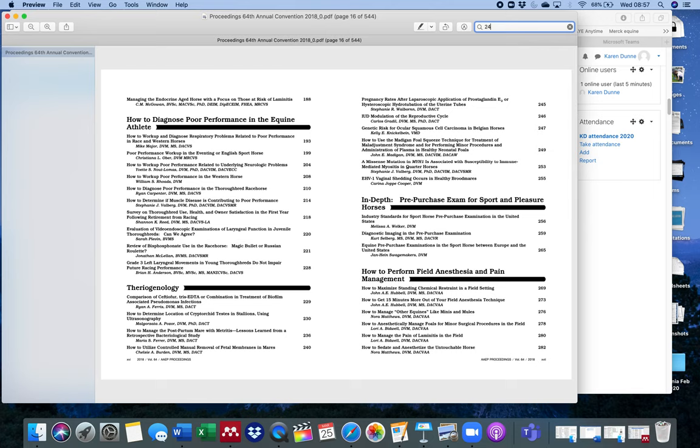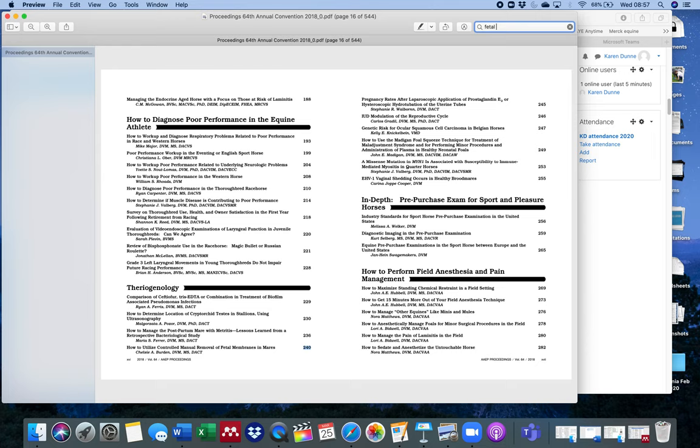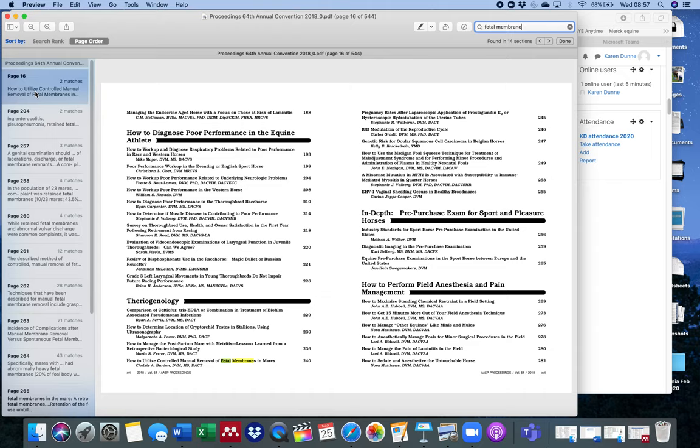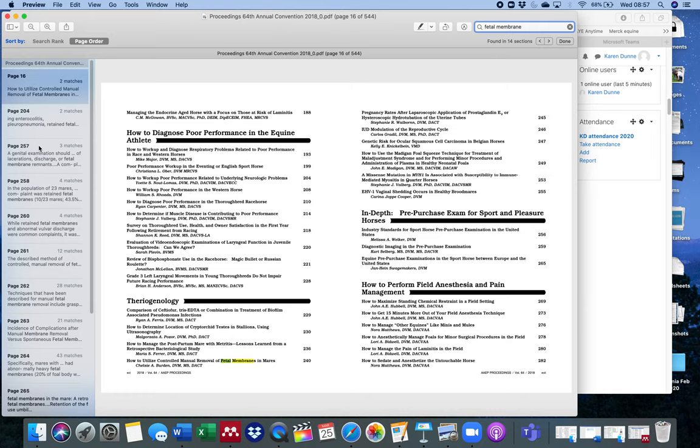You can either sometimes search for page numbers by this, or you can put in a word you're interested in. In this case, the article has fetal membrane in the title. You can see here, page 16 is giving me two matches. I know from this that the article is on page 240. We can look here and see, is there a match to it? This is probably going to be the article.